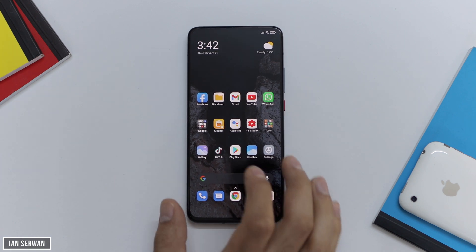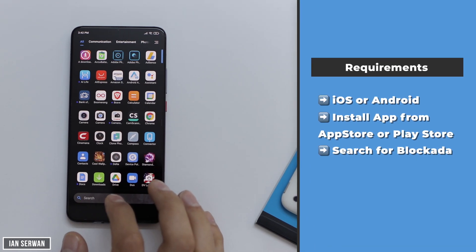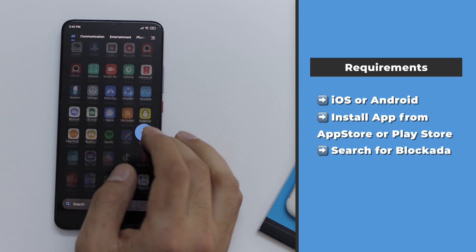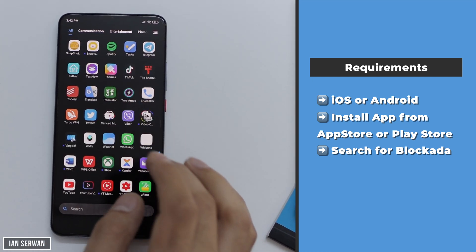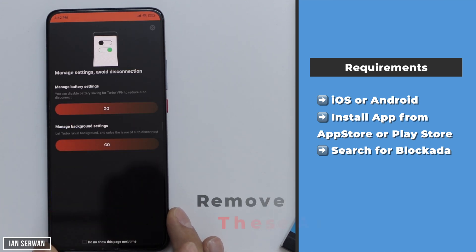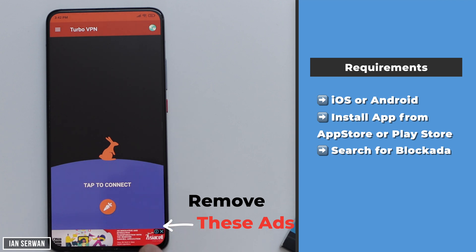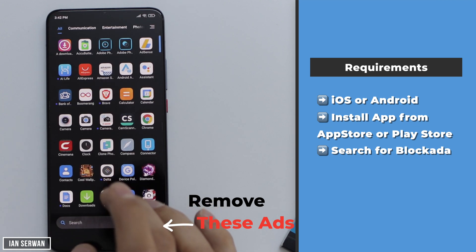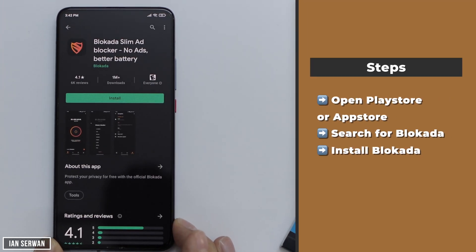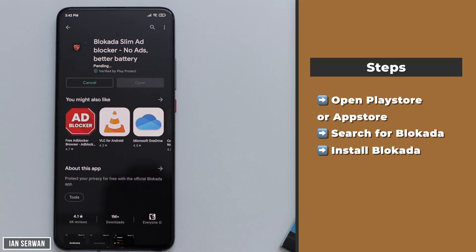Now the steps are very easy — I'm going to walk you through everything you need to do. On Android, you just have to go to the Play Store and install an application. But before you do that, I want to show you which ads will be blocked from your phone. So let's say you randomly open an application — the first thing you see before it boots is an ad.